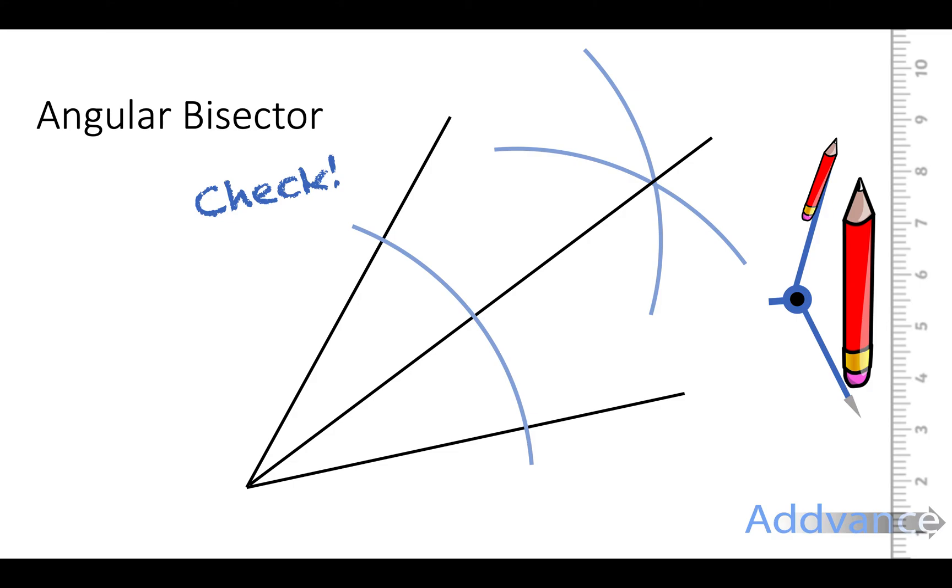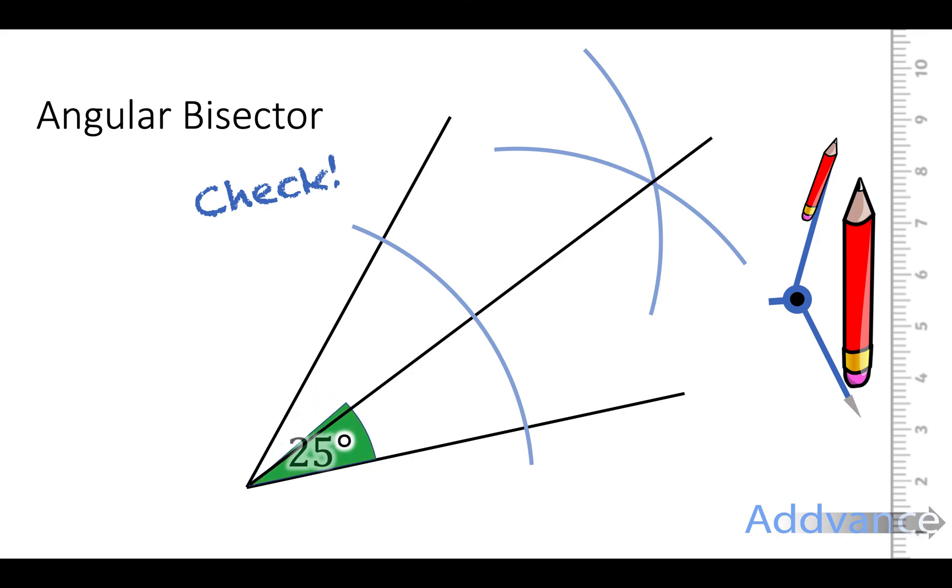But what we can do is check by measuring these two angles. We can measure this angle and it's 50 degrees. Half of that will be 25 and we measure the other angle and it will be 25 degrees. So it's a really easy way to check if you have your protractor for measuring angles available.